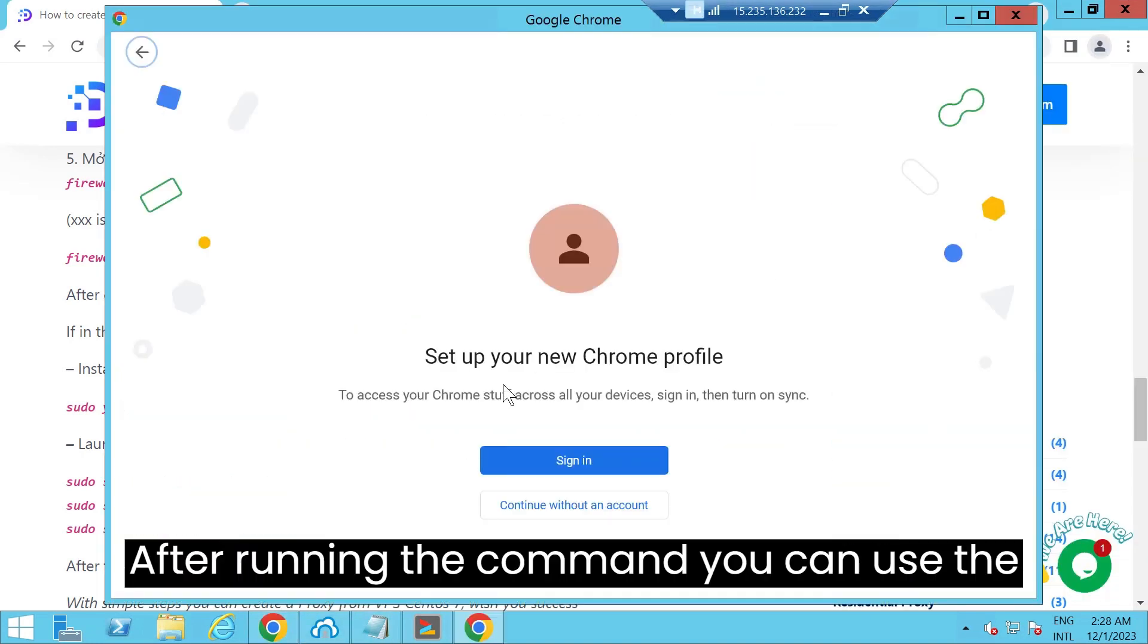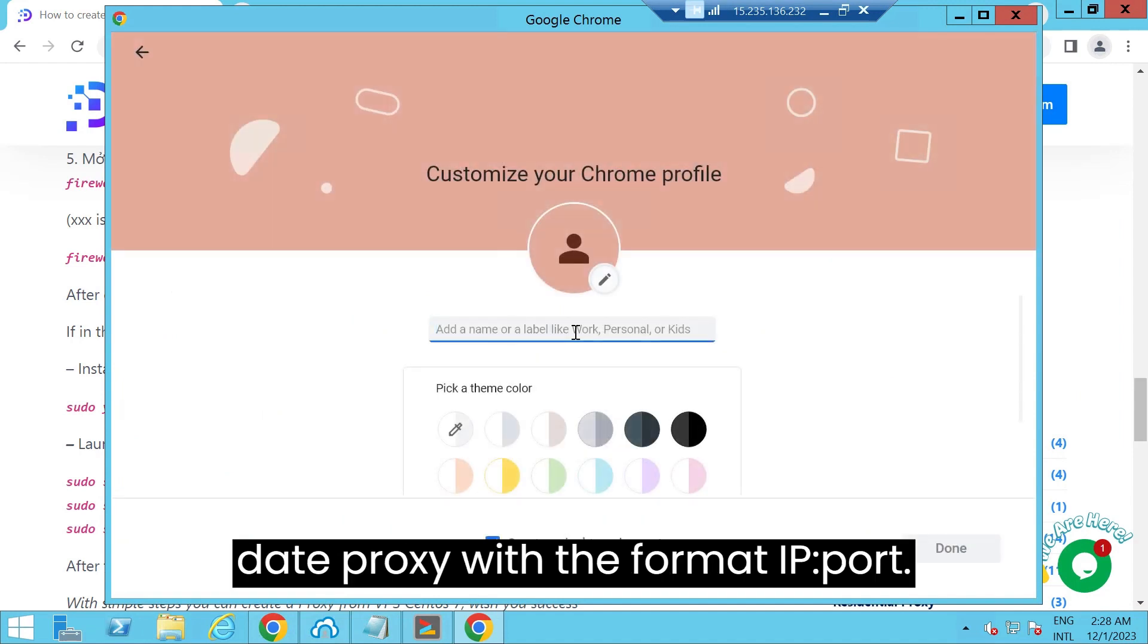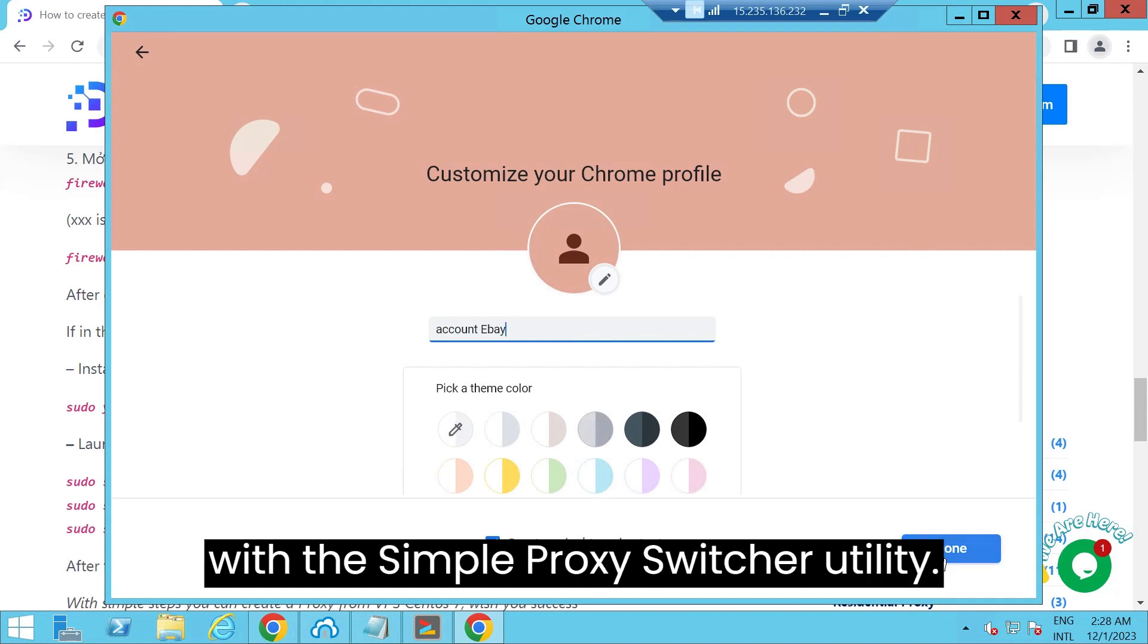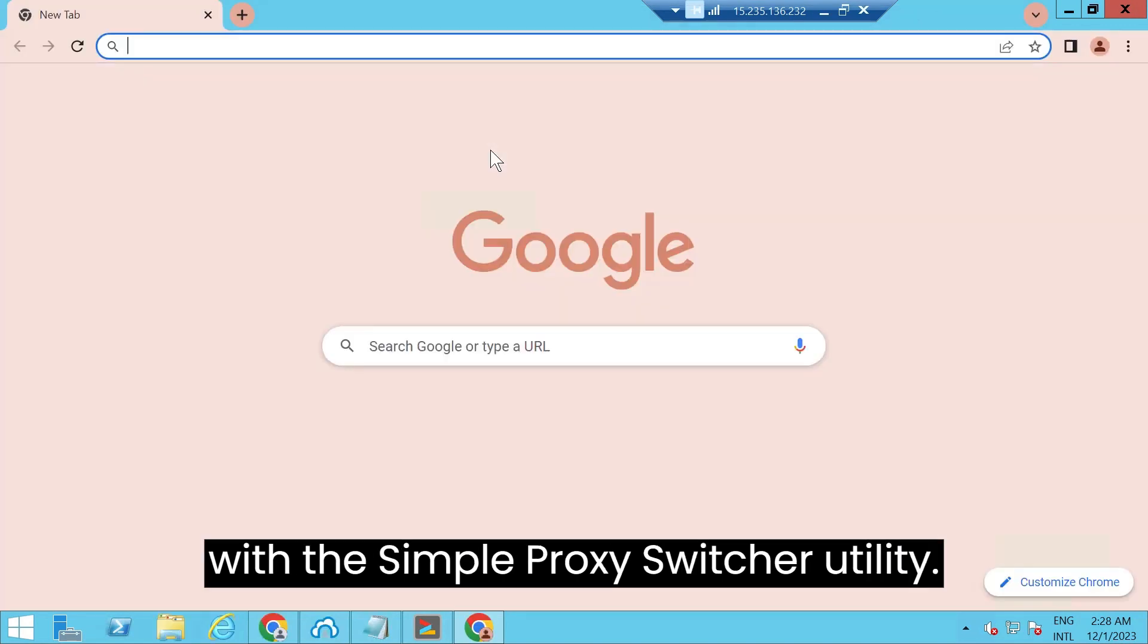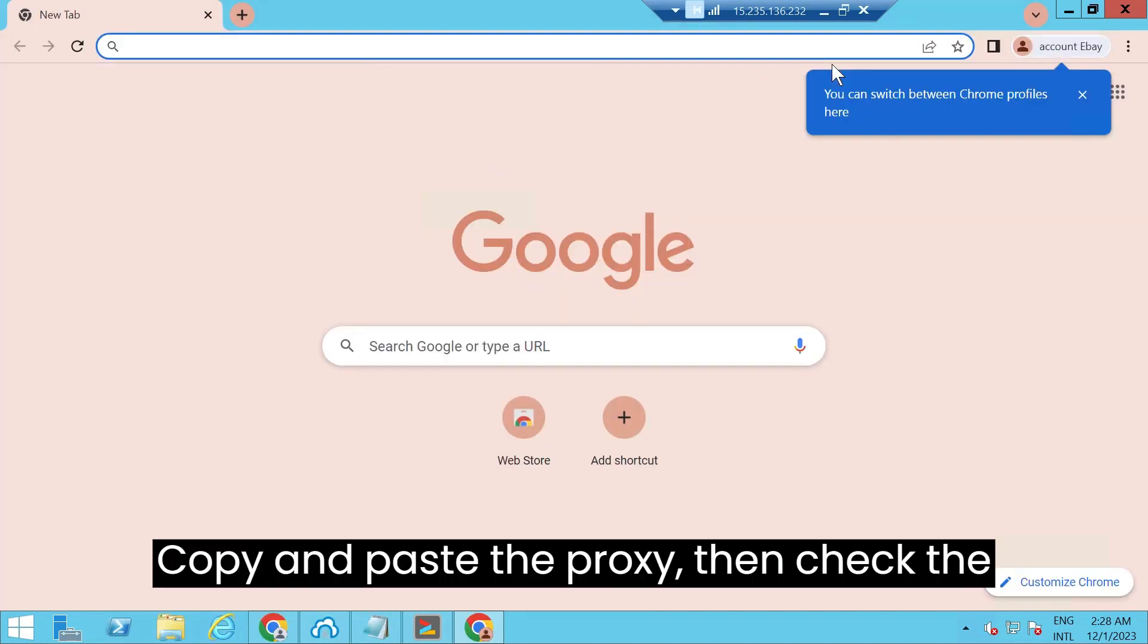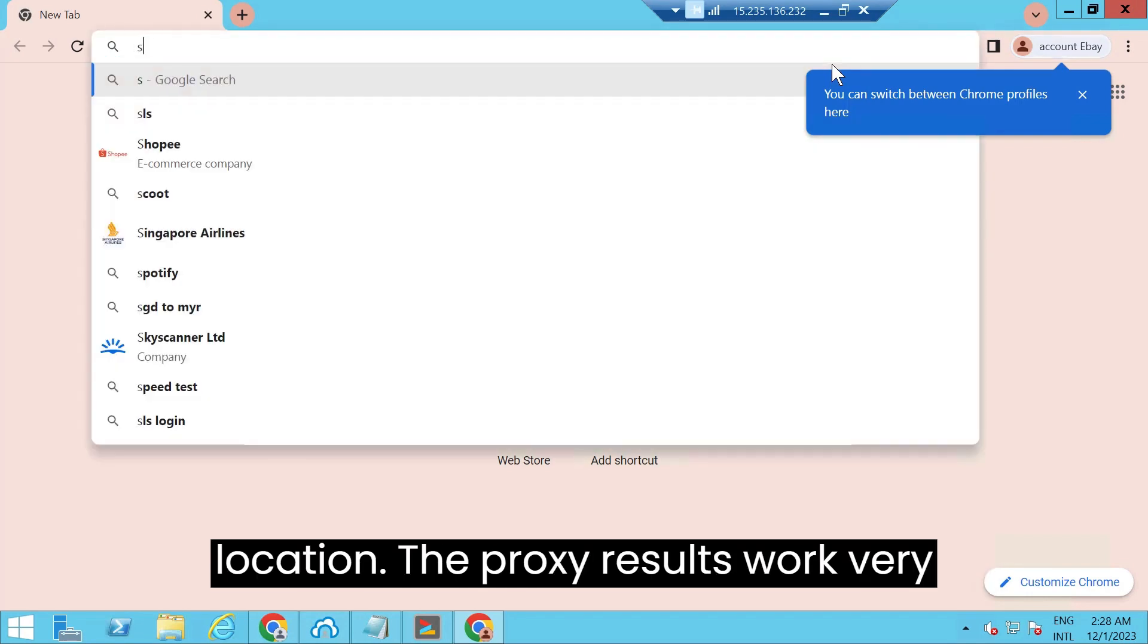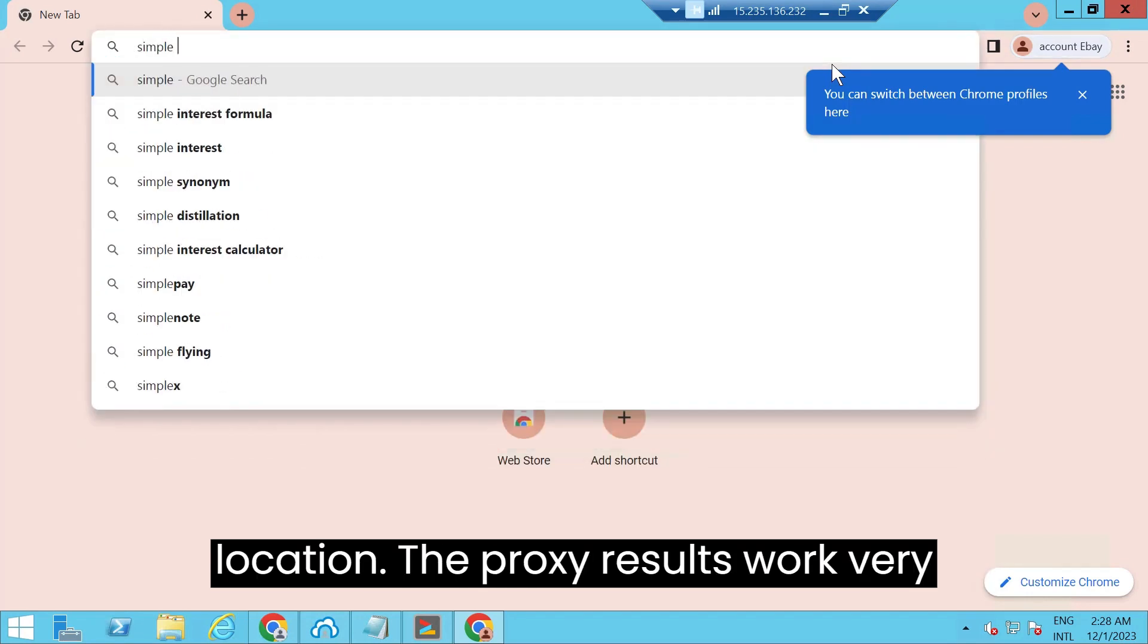After running the command, you can use the proxy with the format IP port. I will test it right on Chrome browser with the simple proxy switcher utility, copy and paste the proxy then check the location. The proxy results work very well.